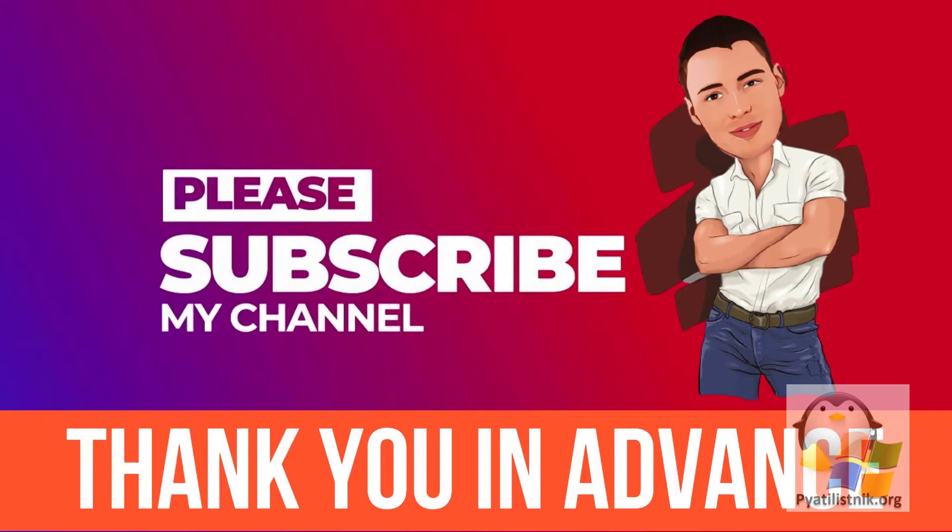Before we start, I'll ask you to subscribe to the channel and put your thumbs up. It's not difficult for you, but it's a great motivation for me. Thank you in advance.